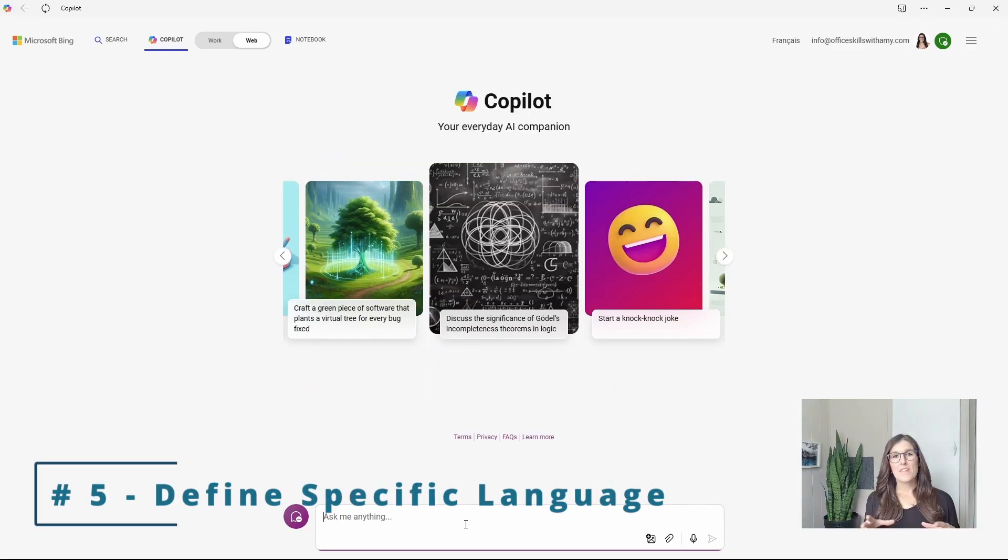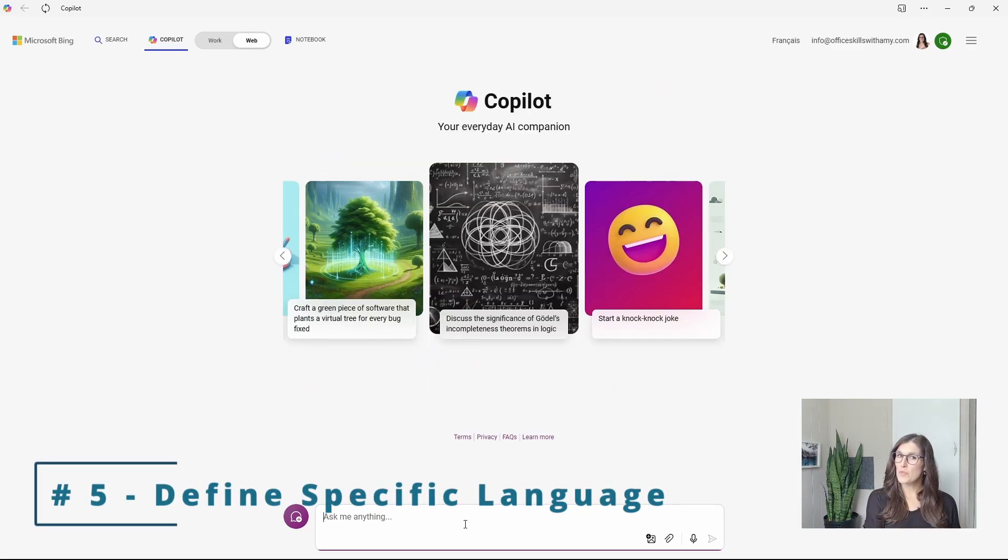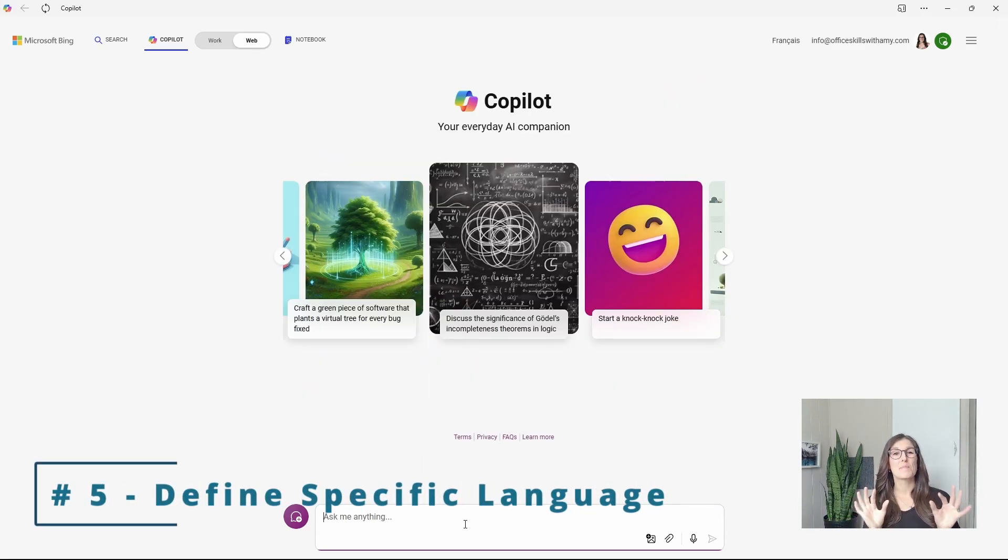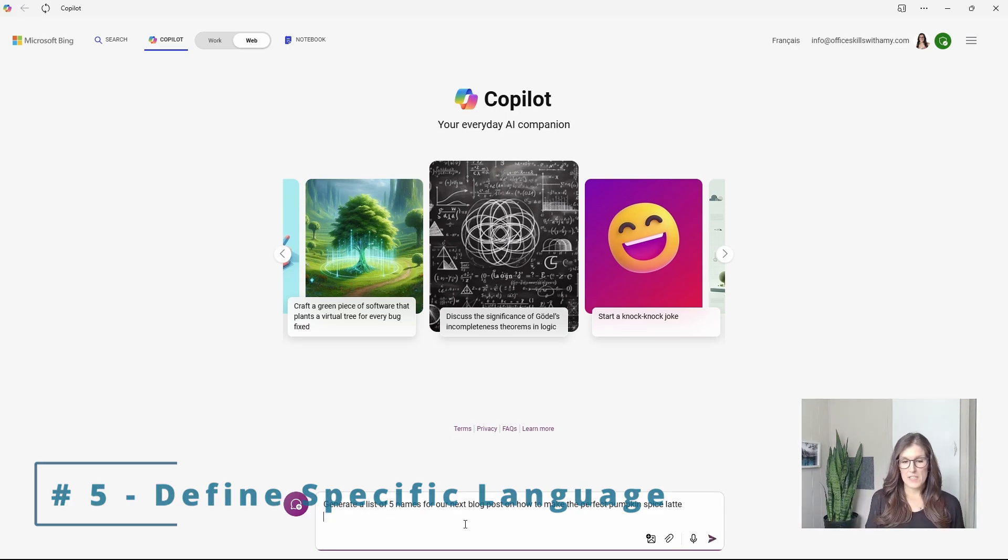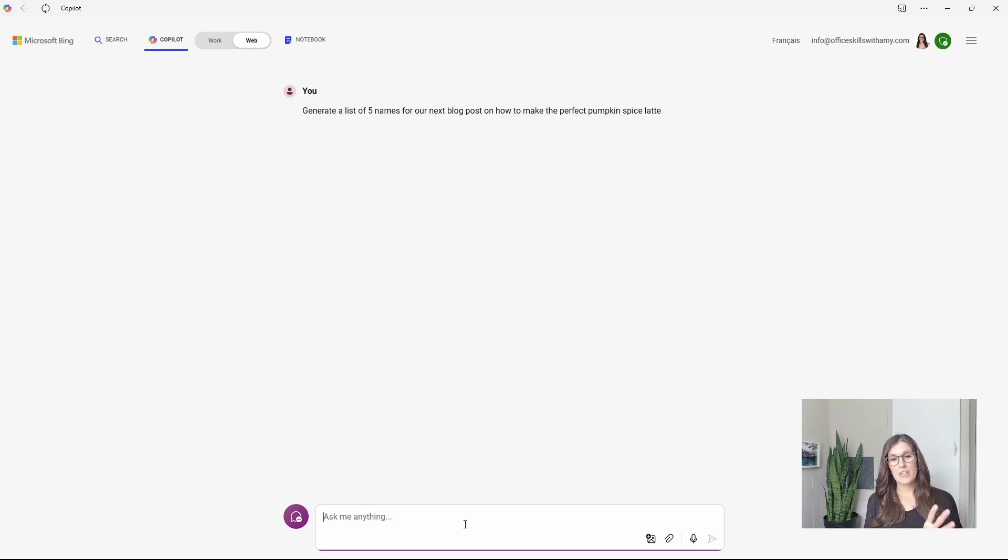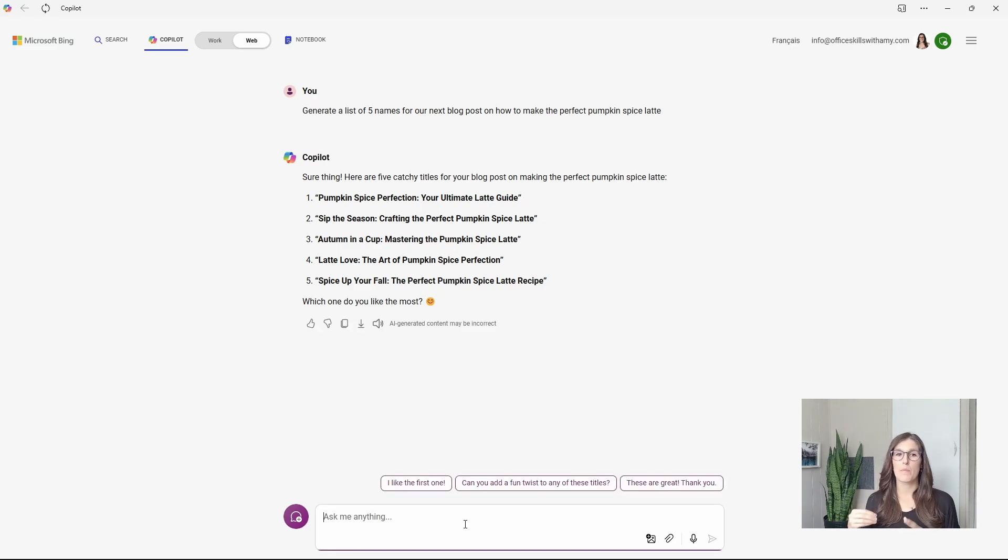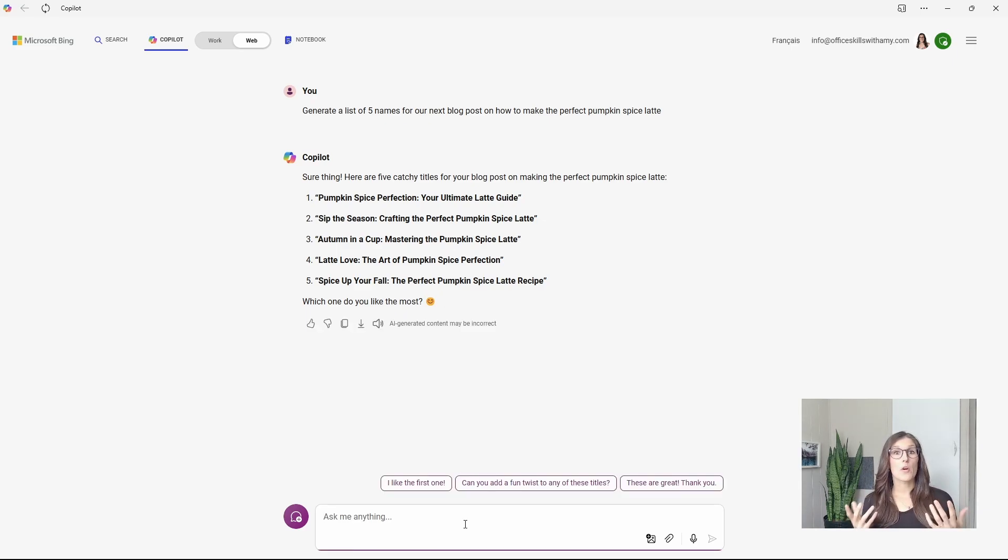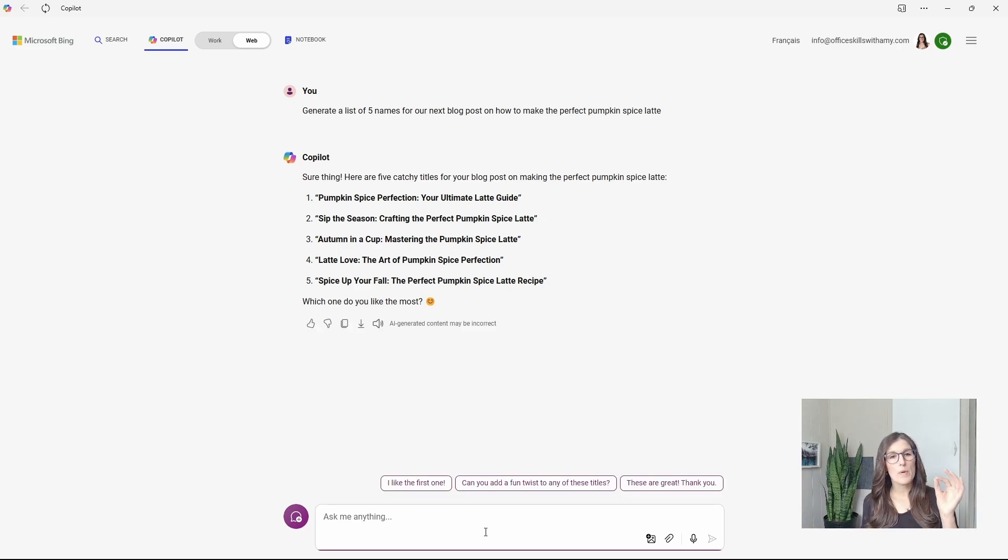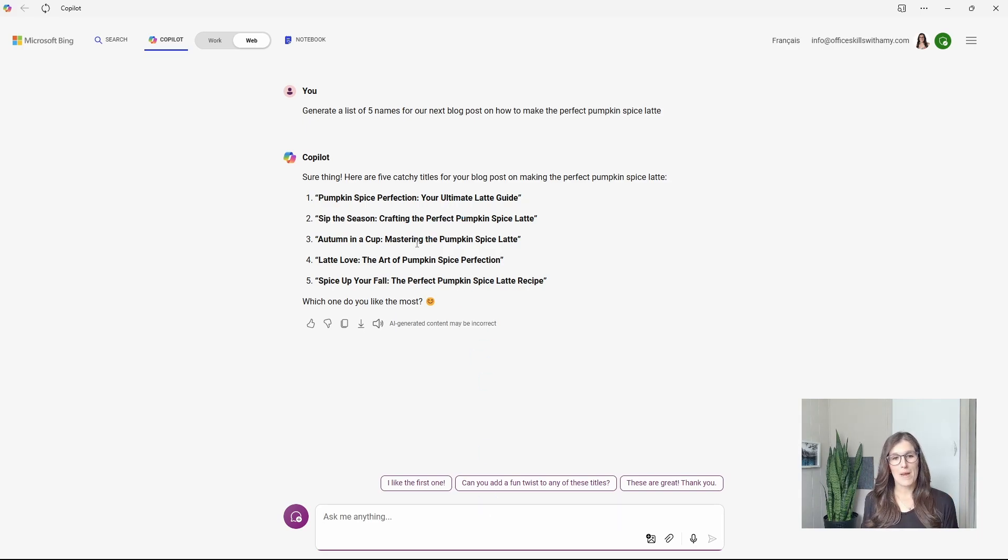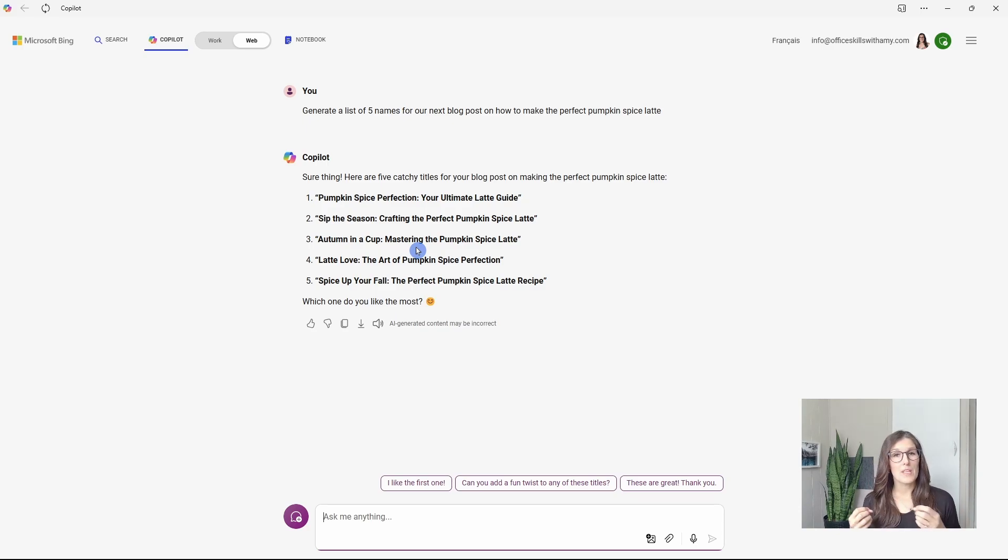Number five is how we can ask Copilot to use or not use specific language. So this time we'll say generate a list of five names for our next blog post on how to make the perfect pumpkin spice latte. And you may notice in some of Copilot's responses that there are common words that are always used, such as ultimate or mastering.